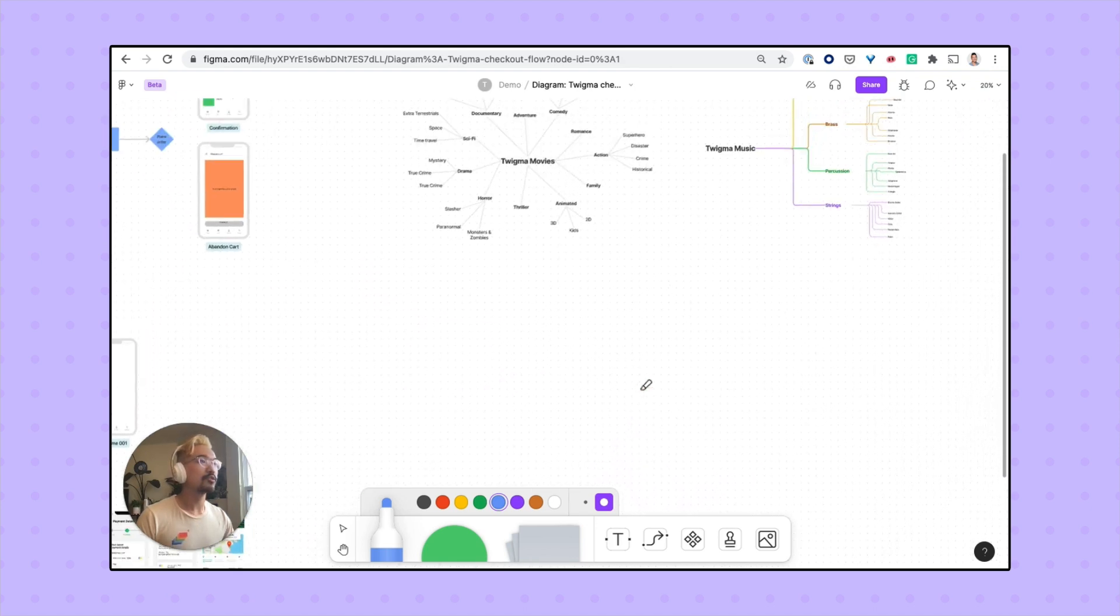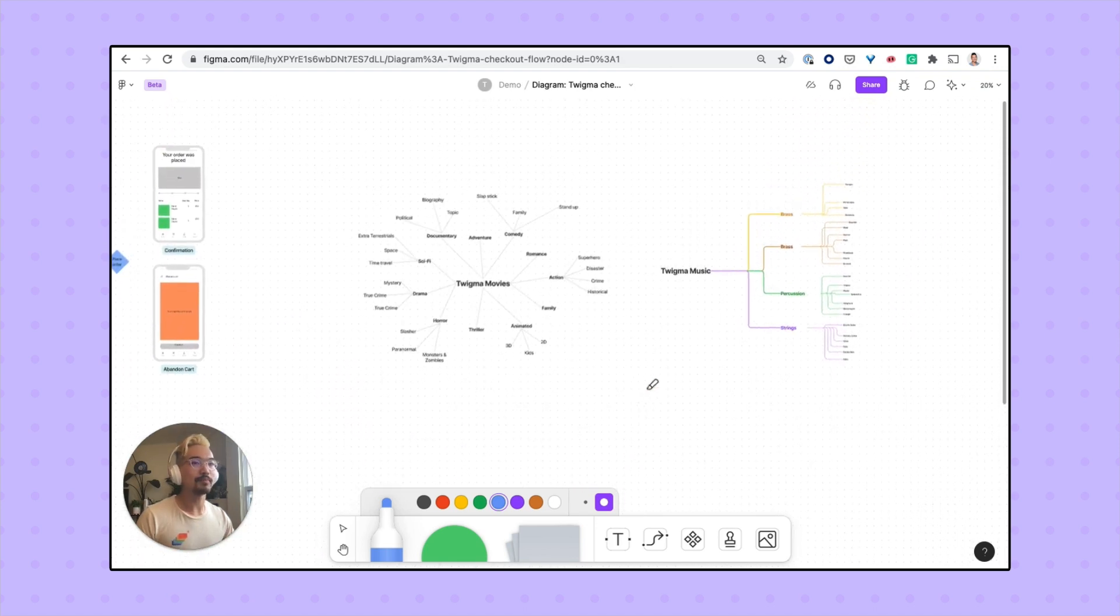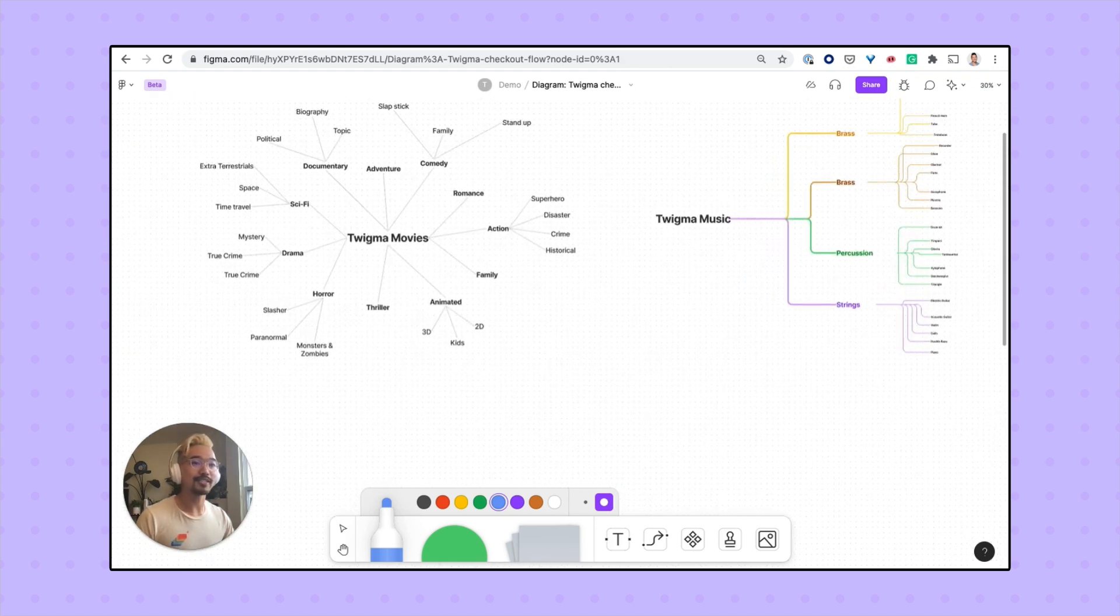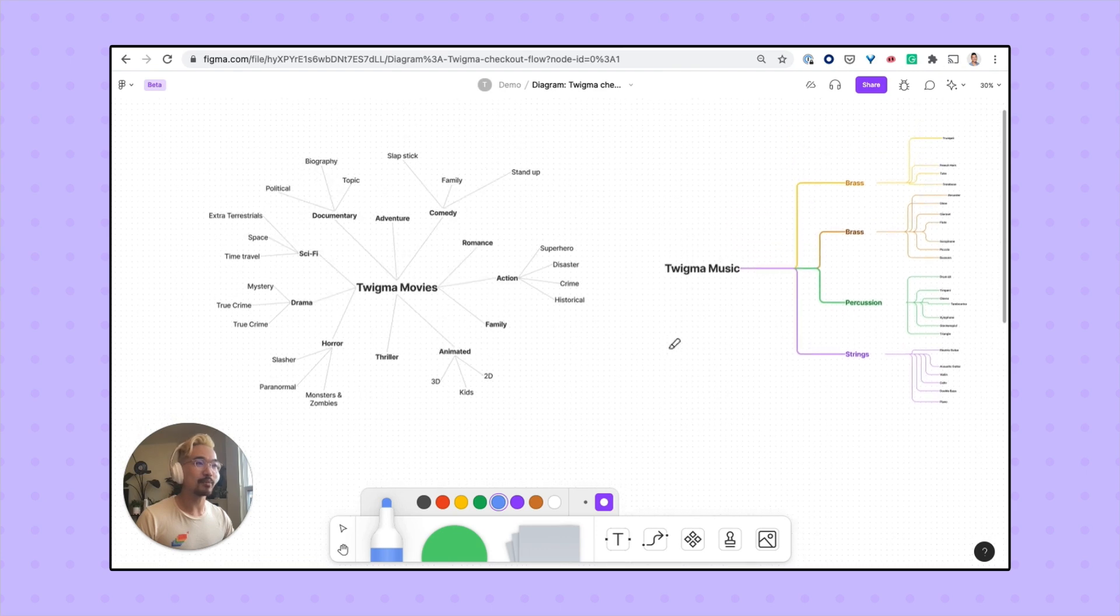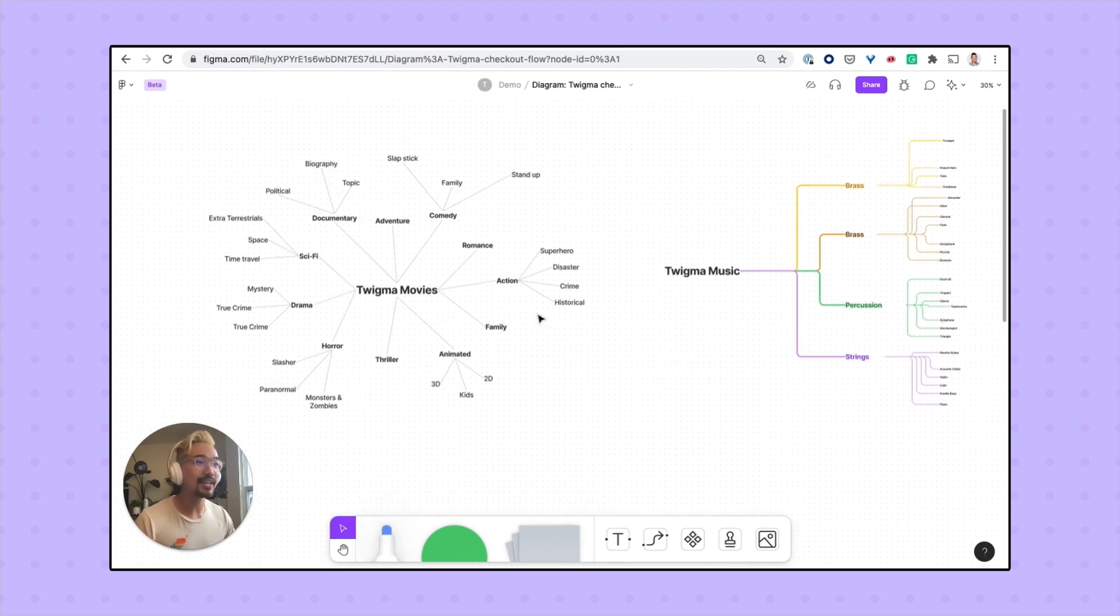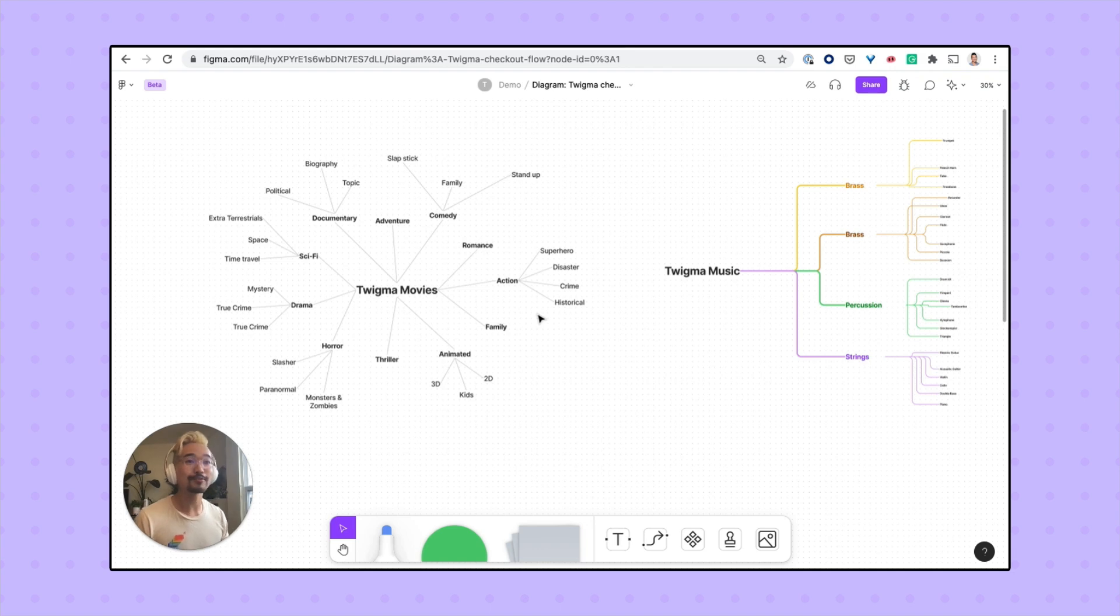I've also included some examples of other charts and diagrams that can be made in FigJam. These were made by my colleague Tom, and they use the same connector lines and arrows that I just showed you.